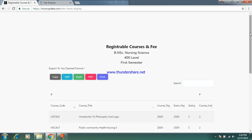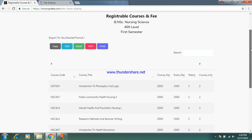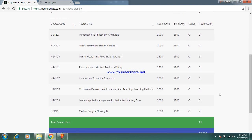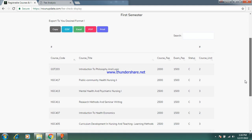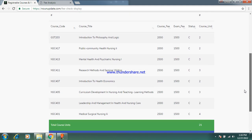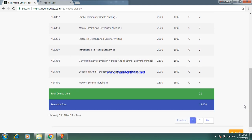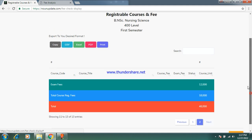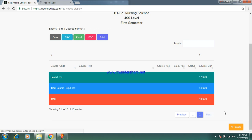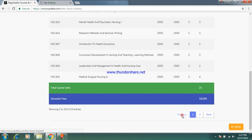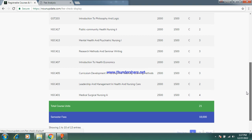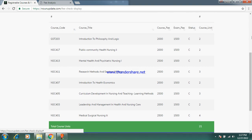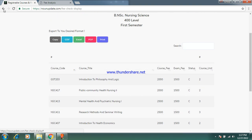This is 400 level first semester. These are the courses and the number of courses you need to register on this level. Let's go to the summary of how much you're paying. The total summary is 48,000 naira — take note for 400 level first semester.